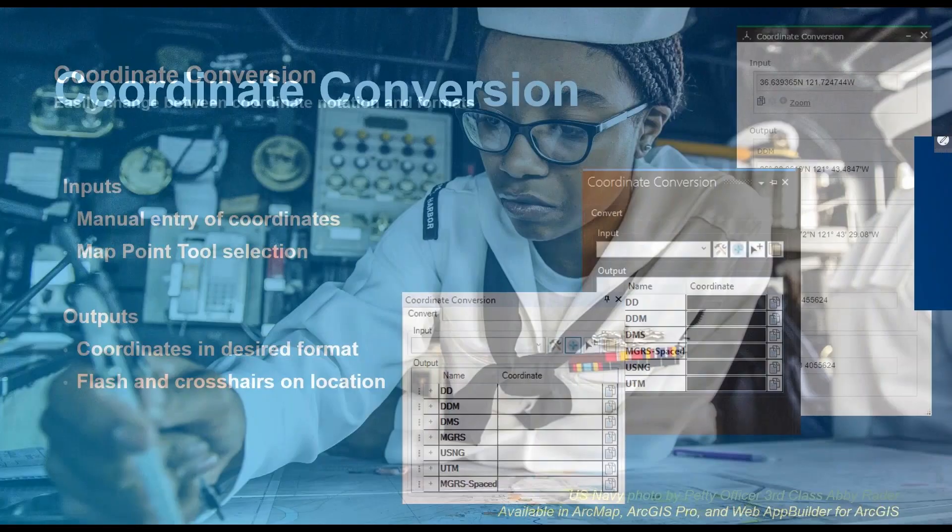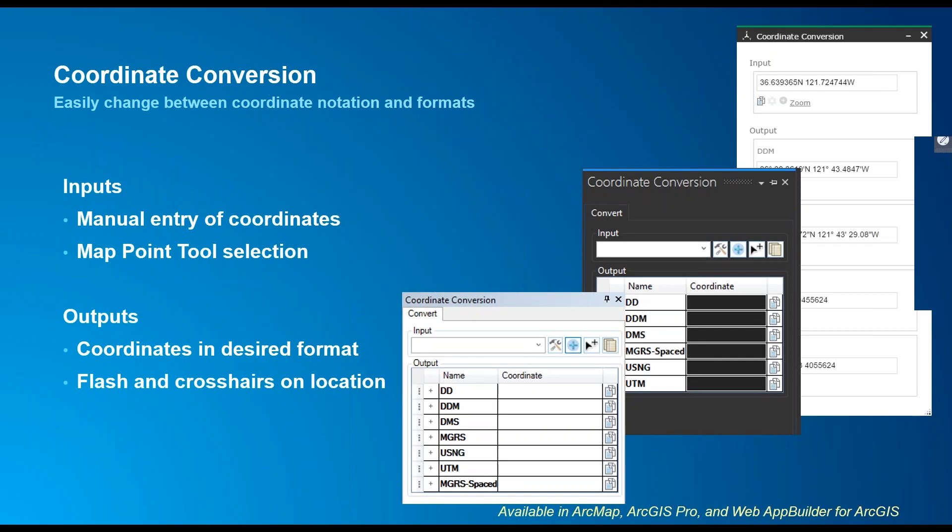So the coordinate conversion tool in ArcMap, ArcGIS Pro, and Web App Builder for ArcGIS allows you to input or select coordinates and immediately see them converted to any number of desired coordinate notations or notation formats. For instance, if I receive a coordinate in degrees, minutes, seconds, or DMS coordinate notation, I can output that in the Military Grid Reference System or MGRS coordinate notation. I can also choose more than one coordinate notation format, for instance, adding spacing between the latitude and longitude, or removing the grid zone identifier.